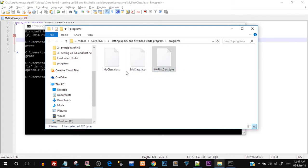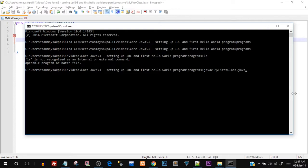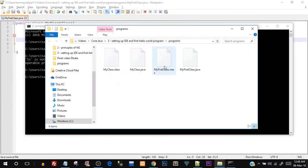Now you have to call the compiler. Type javac MyFirstClass.java — include the .java extension — and hit Enter. We've compiled it successfully because we got no error; the command prompt appeared on the next line directly. When we compile using javac we get an intermediate .class file. Go to that folder and you can see MyFirstClass.class was just created — you can see the timestamp showing it was just created.